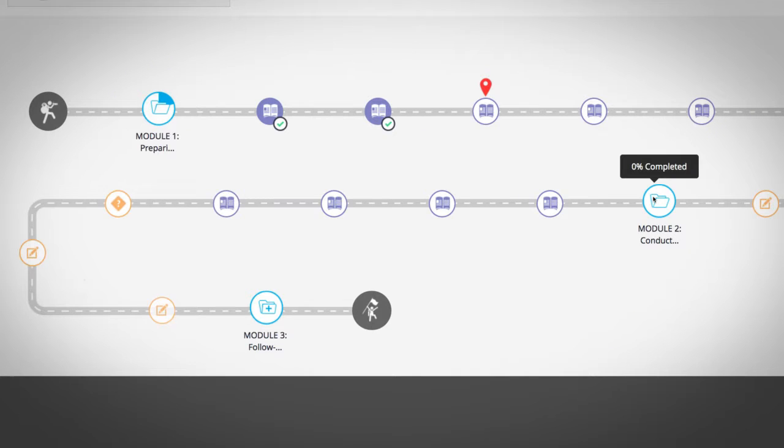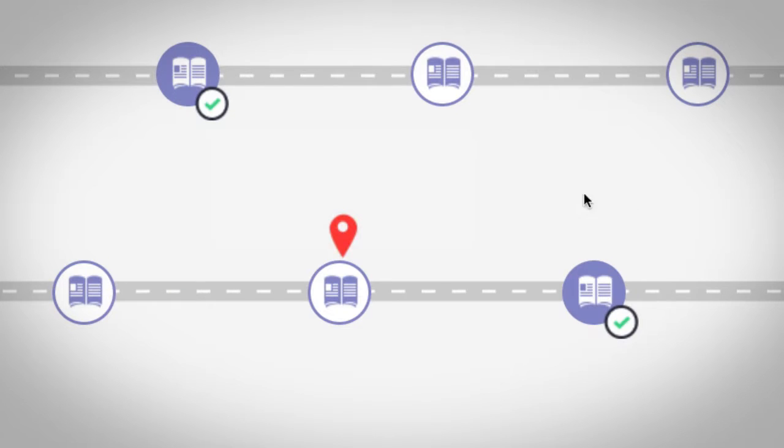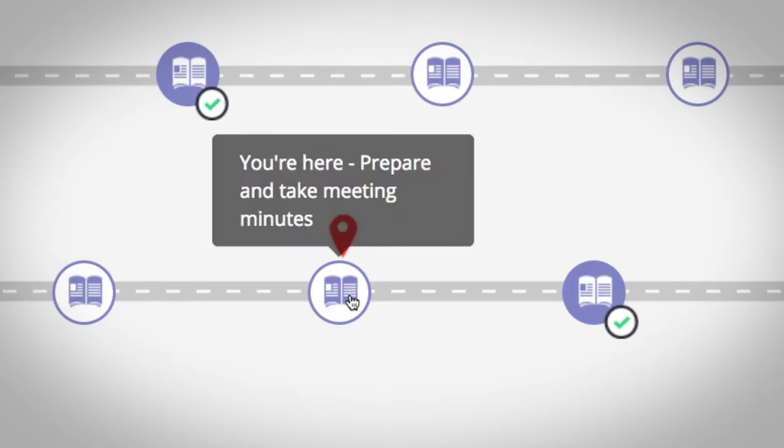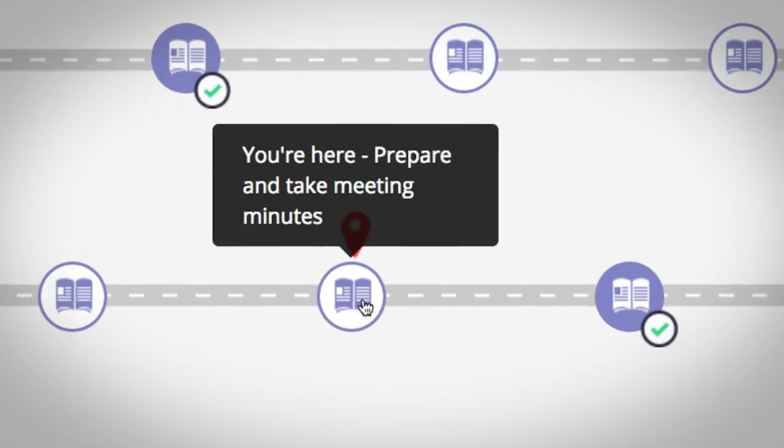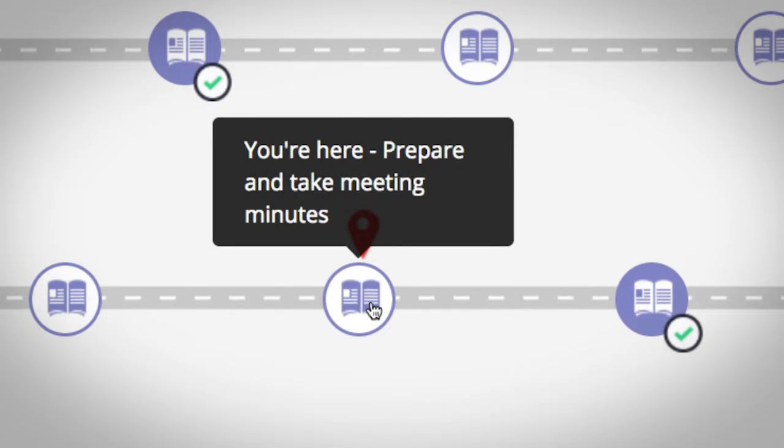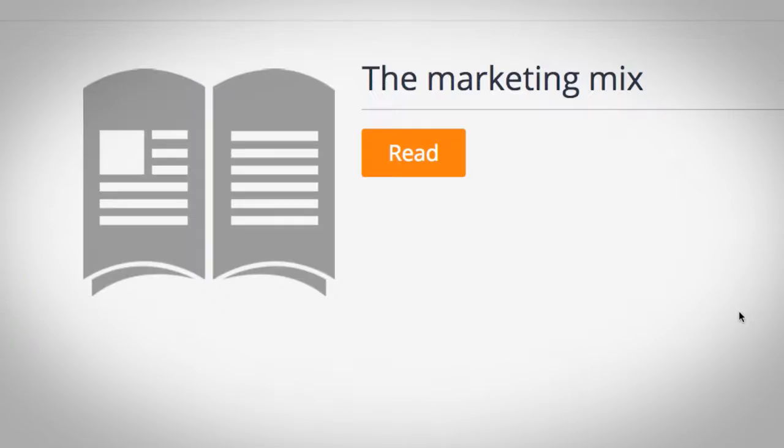Click on the module to expand it. When you select a book icon, it will take you into the contents of the learning materials. Click the Read button to continue.